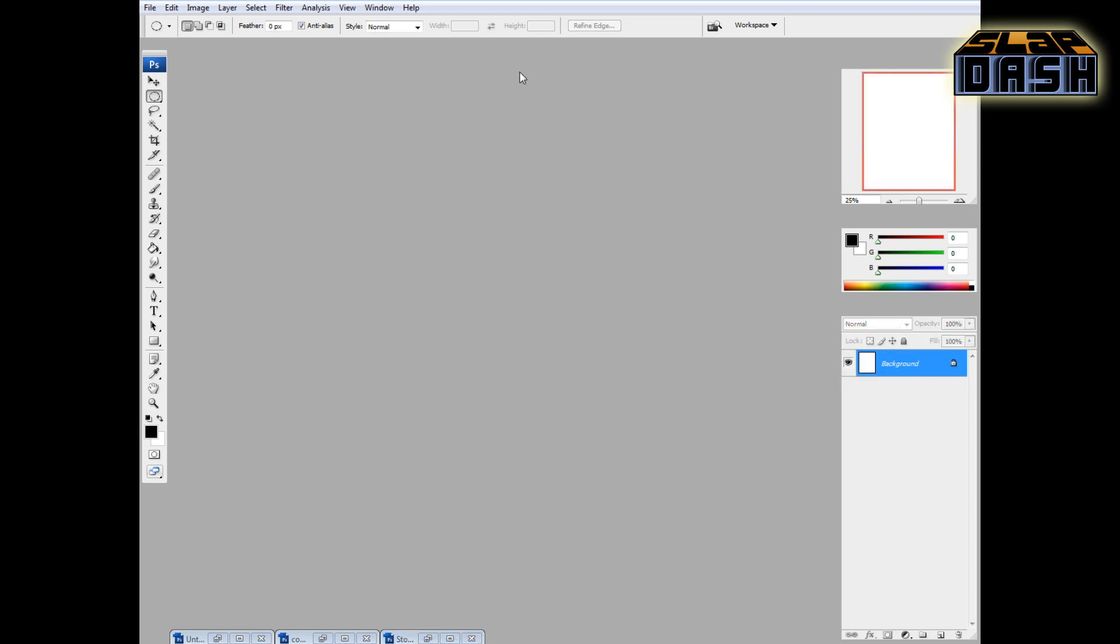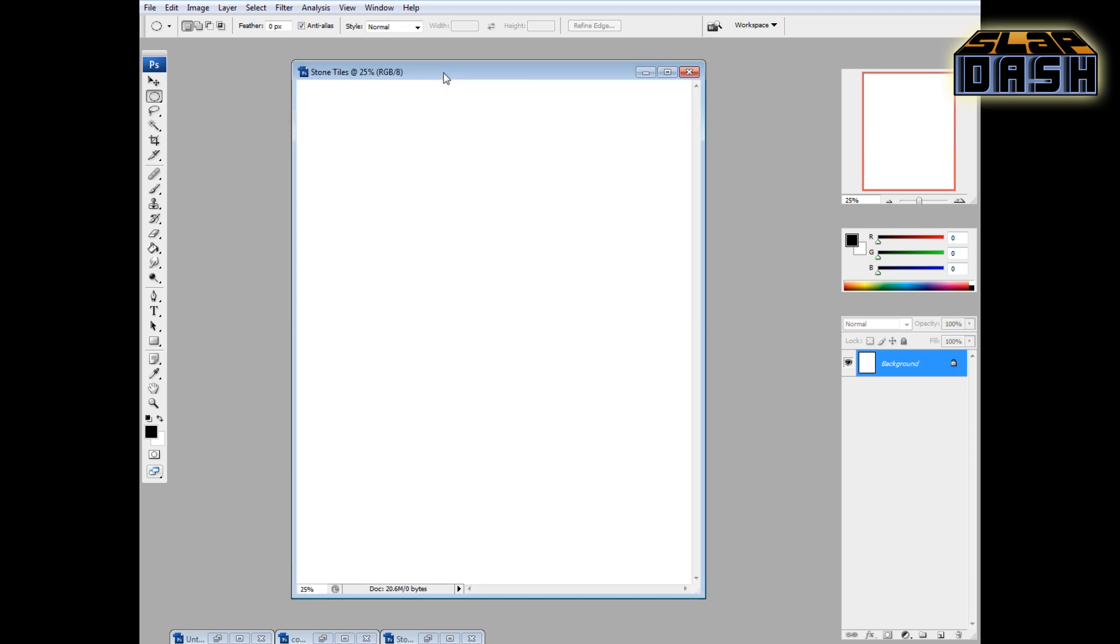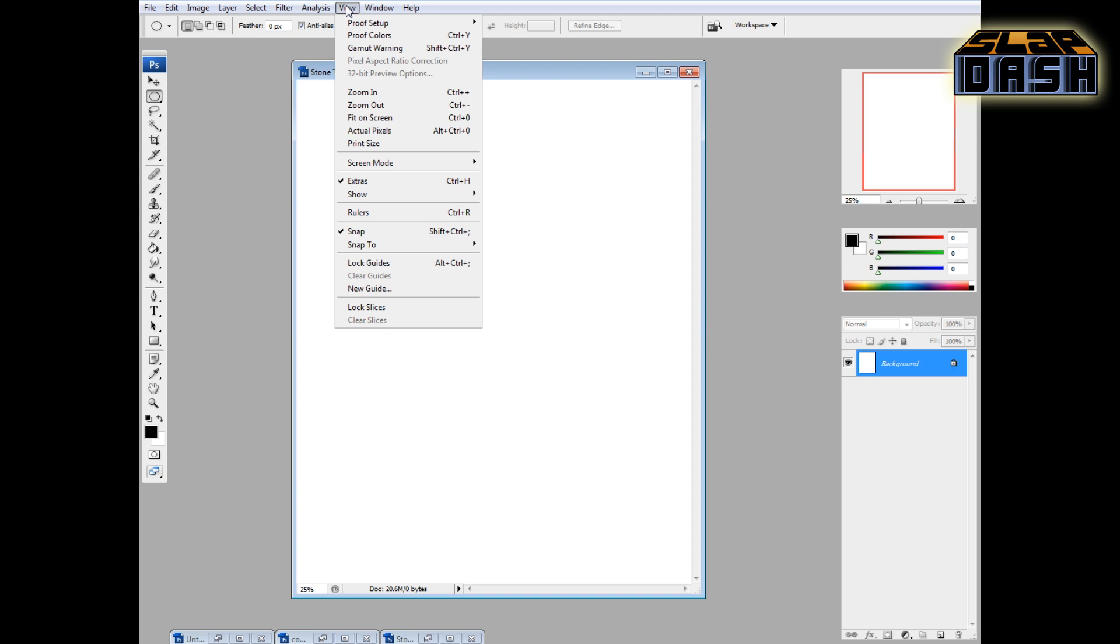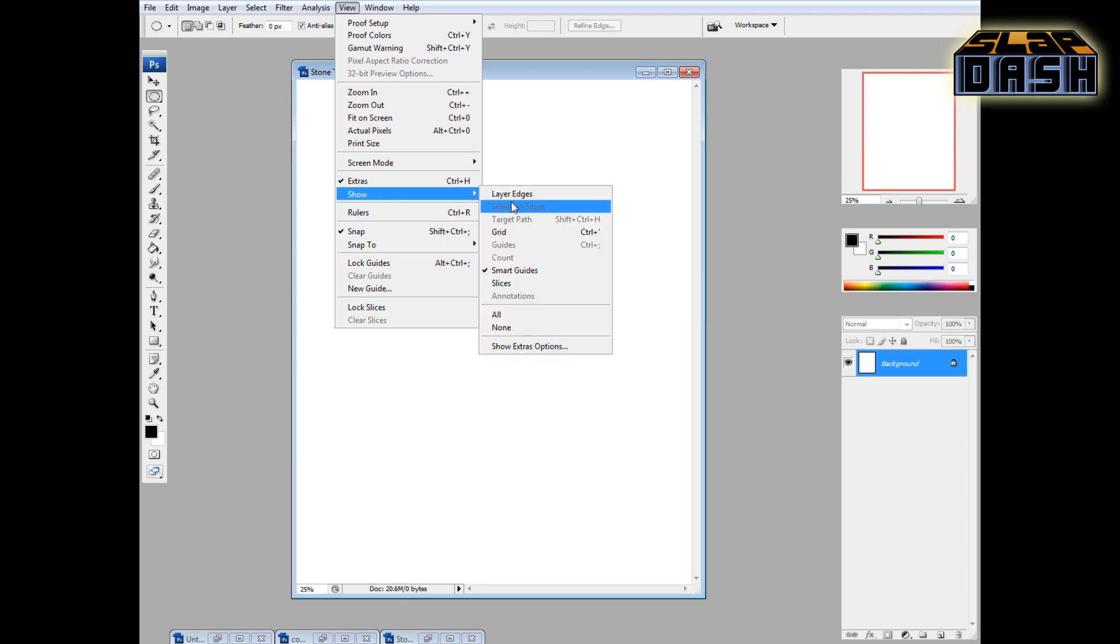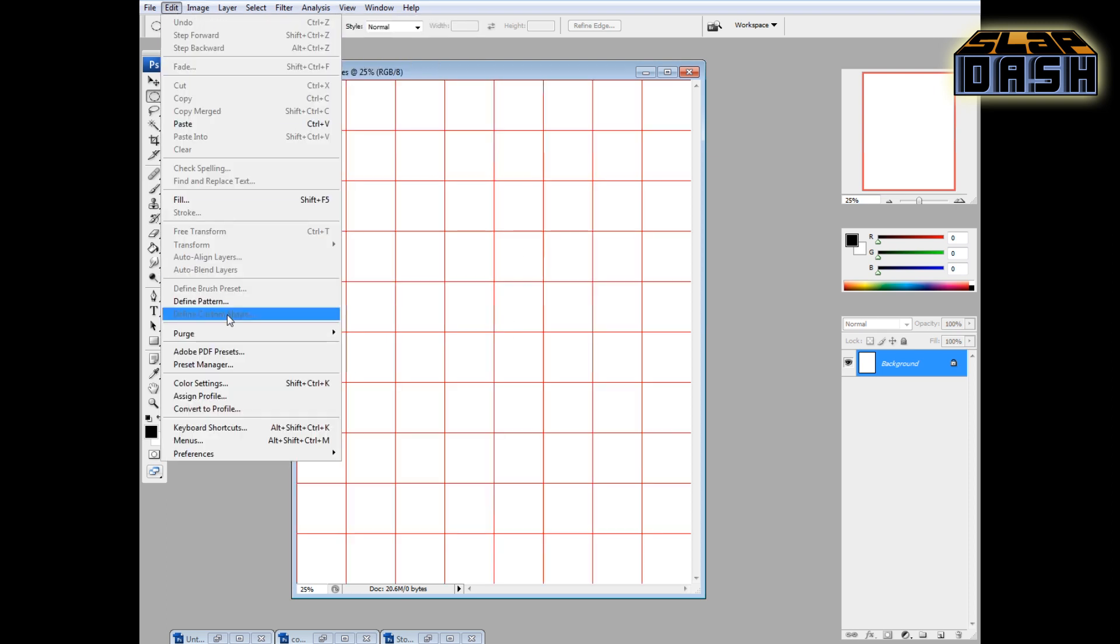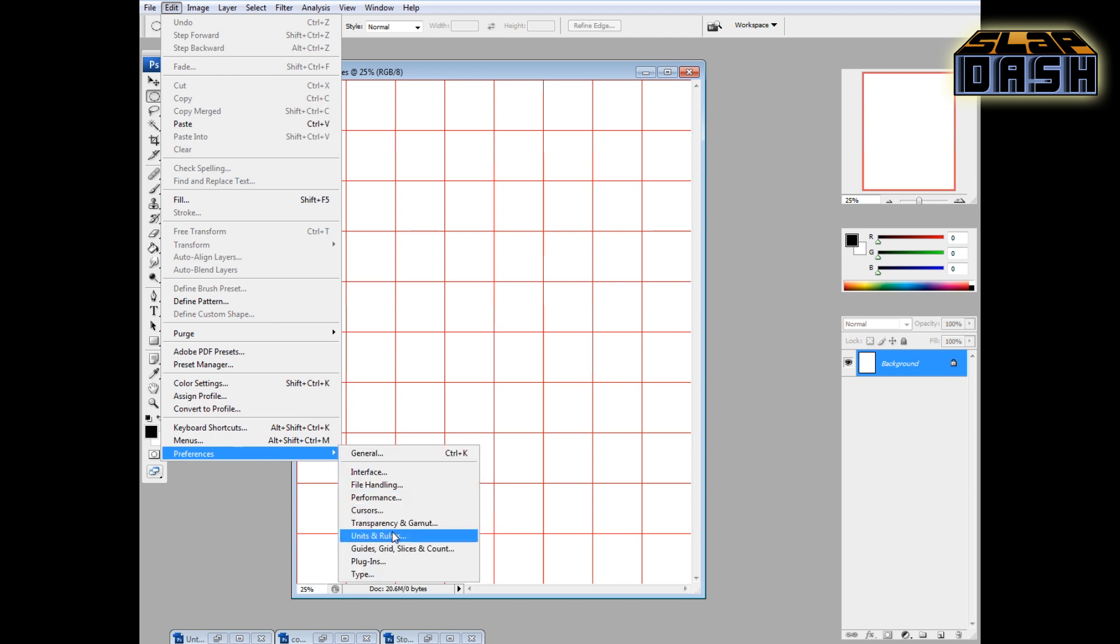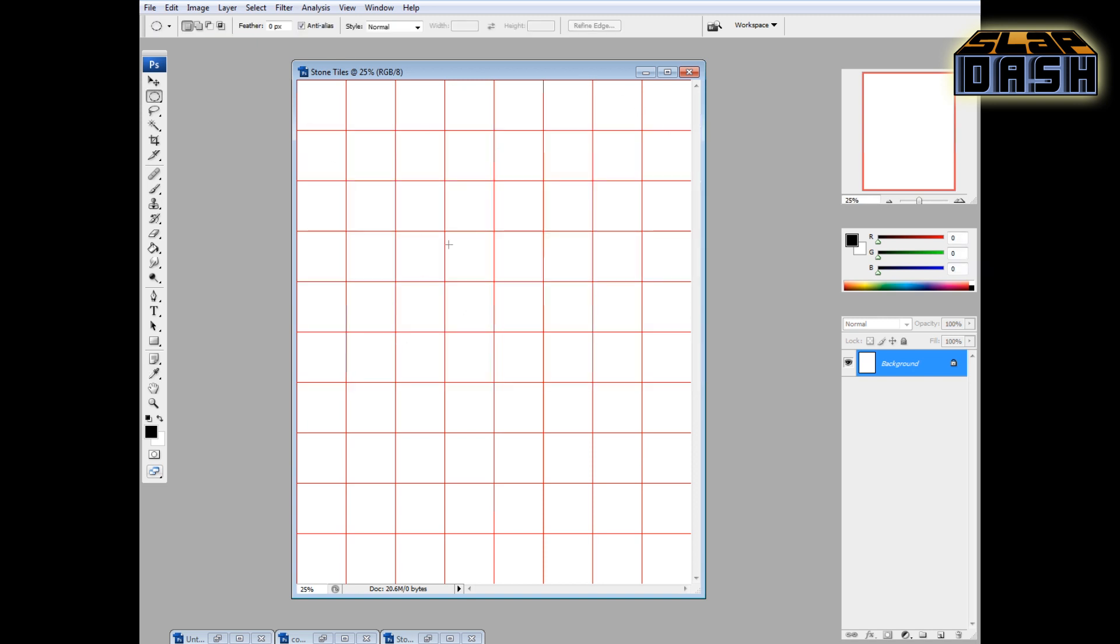So we've got our 300 resolution file, and the first thing that we're going to do is make a grid on top of it. The first thing we want to make sure we have is that the snap to grid is turned on. And we're going to show the grid. What I've done is using my preferences under guides, grid, slices, and count, you want to make sure that you have it set to have a 1 inch guideline with one subdivision. And that just means that our grid is going to be 1 inch by 1 inch. So this right here is to scale at 1 inch by 1 inch.